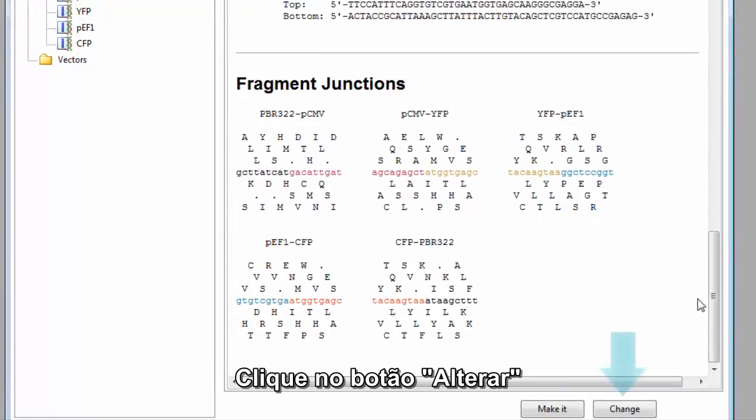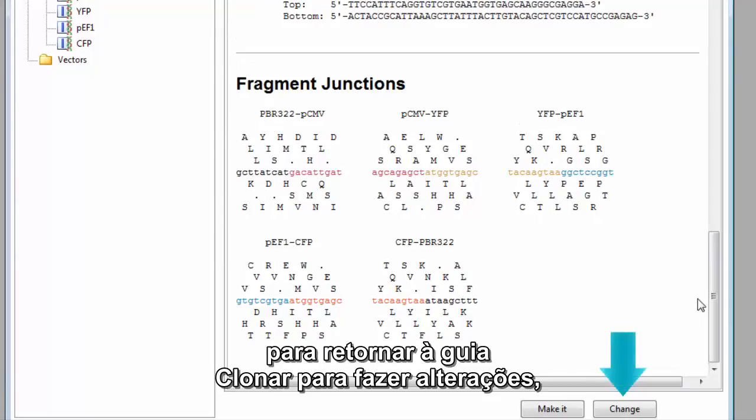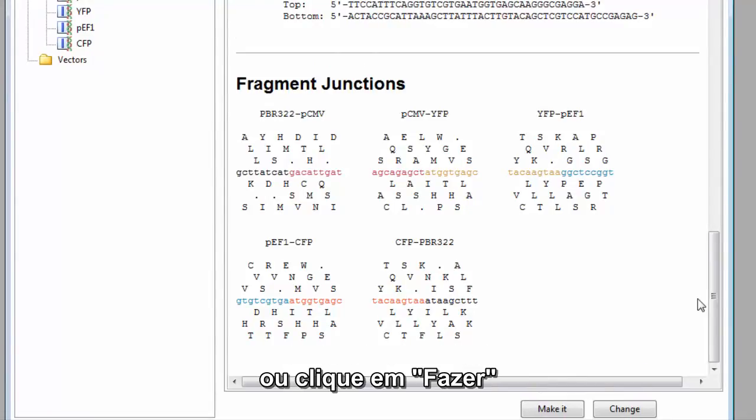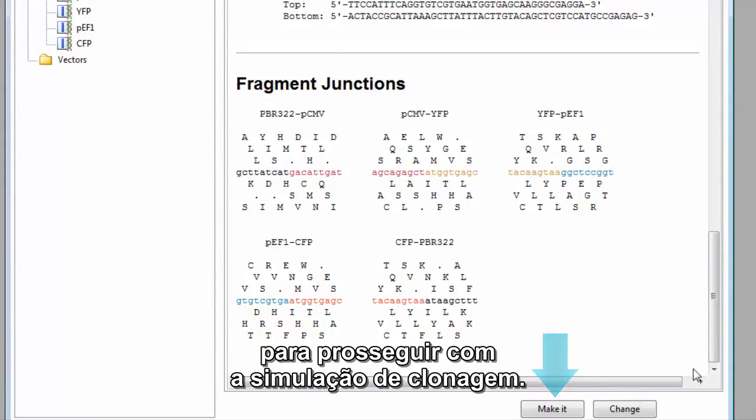Click the Change button to return to the Clone tab to make changes, or click Make It to proceed with the cloning simulation.